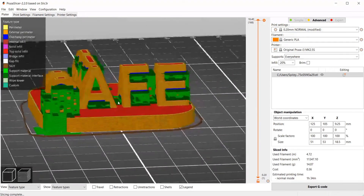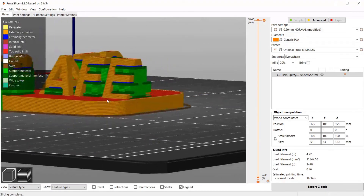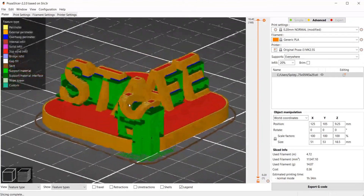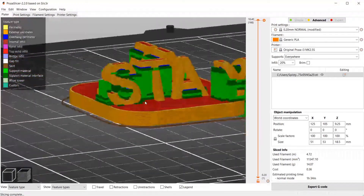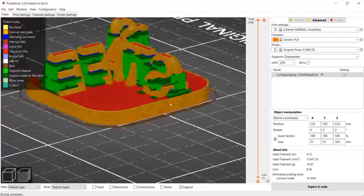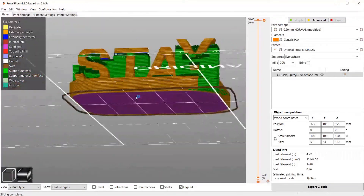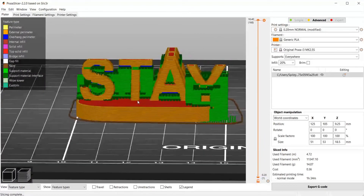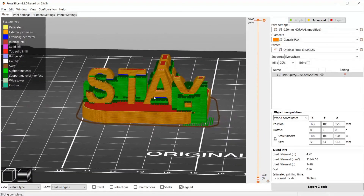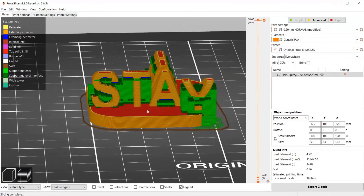We remove the supports after printing. It doesn't have all that many, so it shouldn't be too bad. Basically, just export the G-code, send it to the printer, and print.